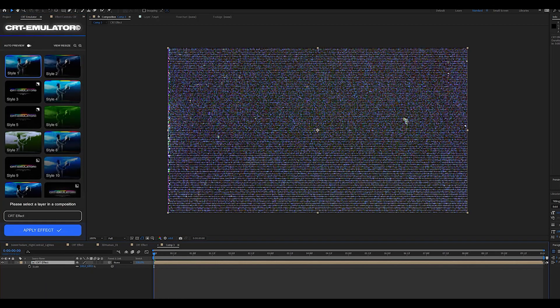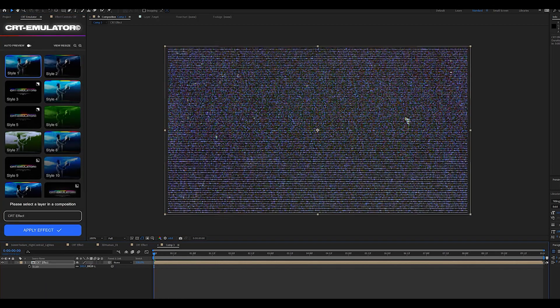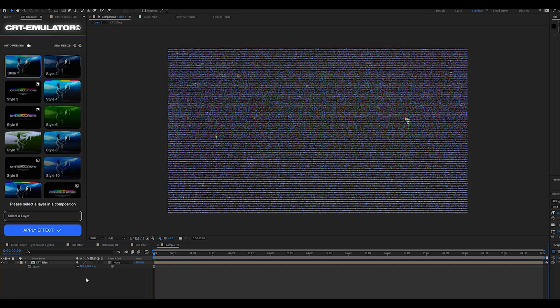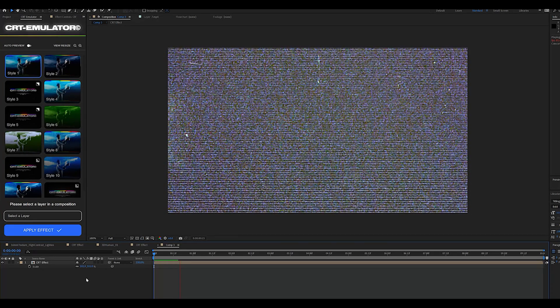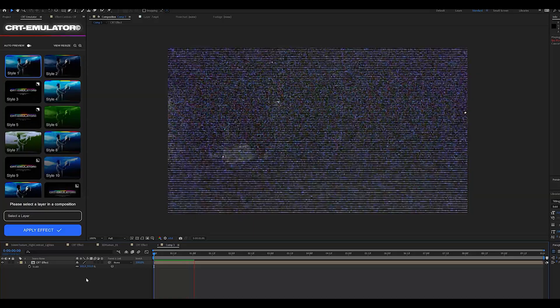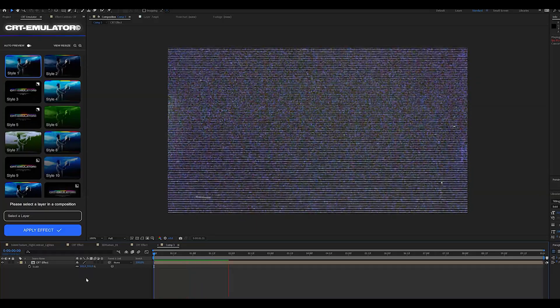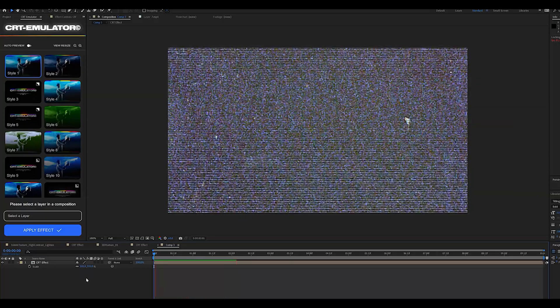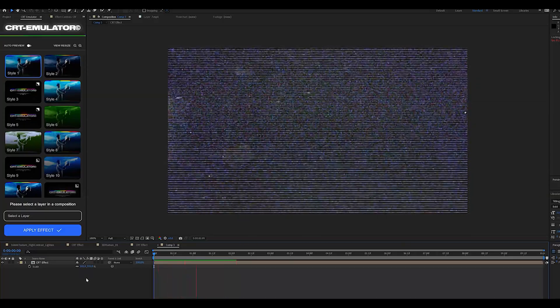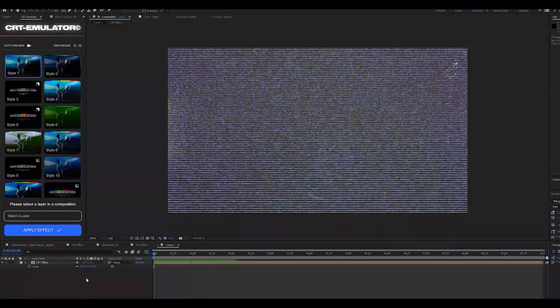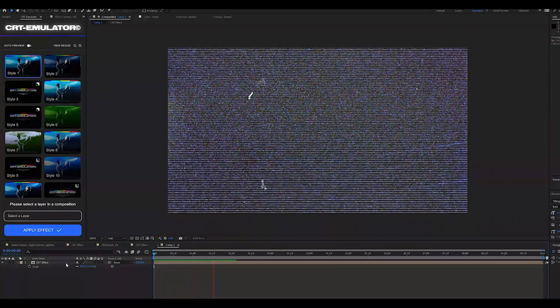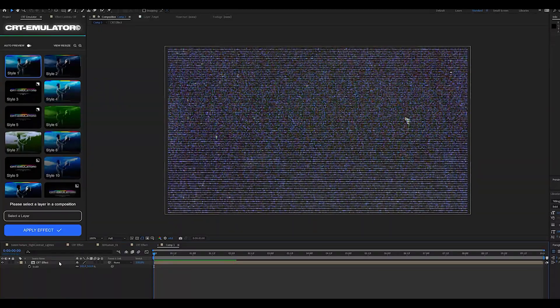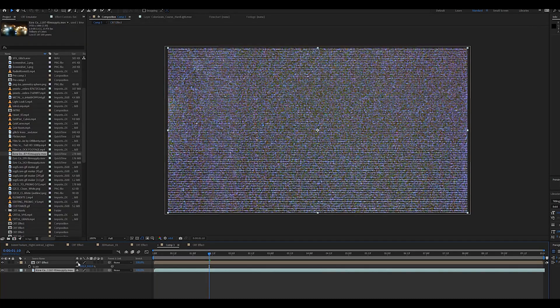Now since I know I'm going to be using this overlay in future projects, I want it to look as clean as possible and I don't want these distorted edges. So I just cropped it a little bit by like two percent. Just like that we have a really unique looking texture overlay.